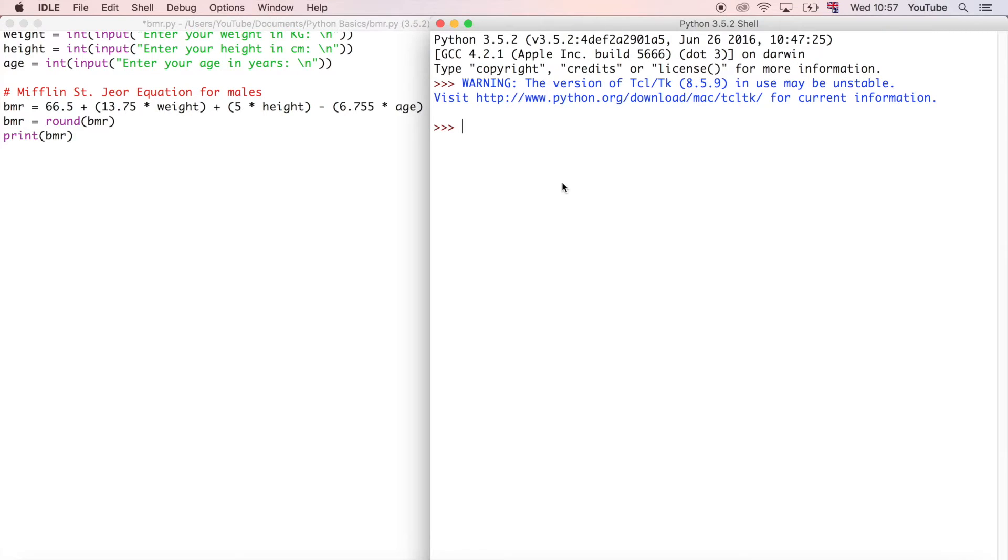I'm going to teach you how to do that now. We're going to start by defining a variable, let's call it x, and we'll say that x is true. We've done variables already, so we can print x and it'll give the value true.